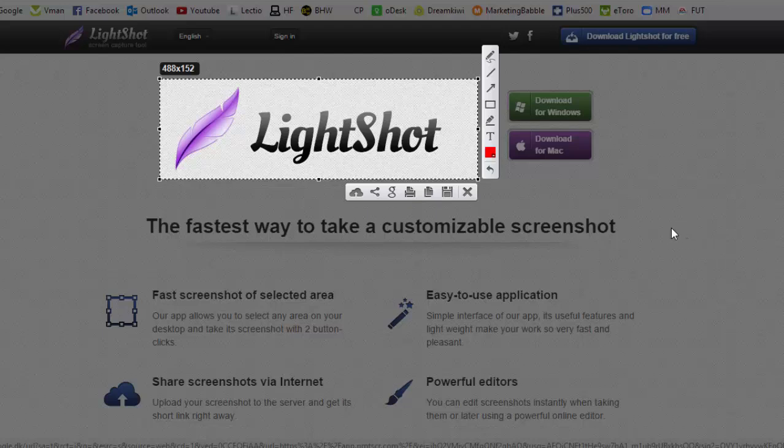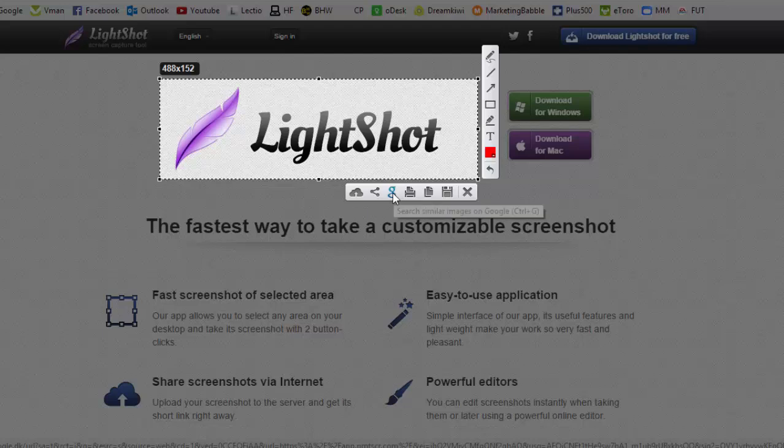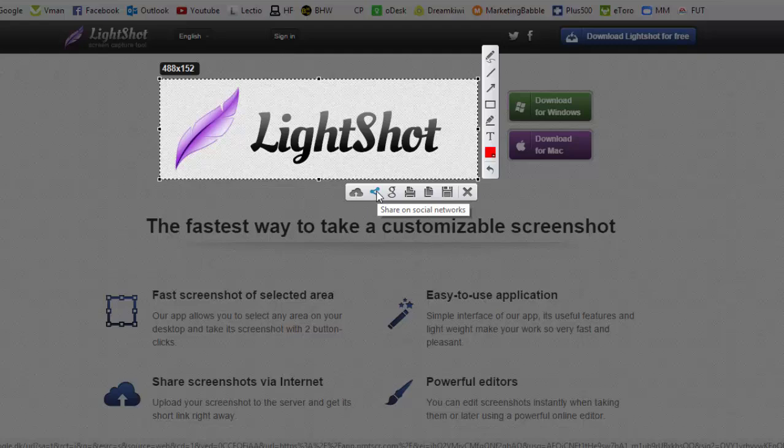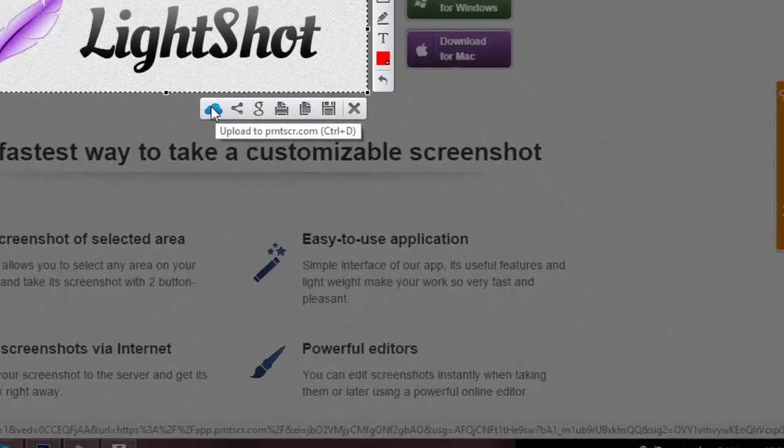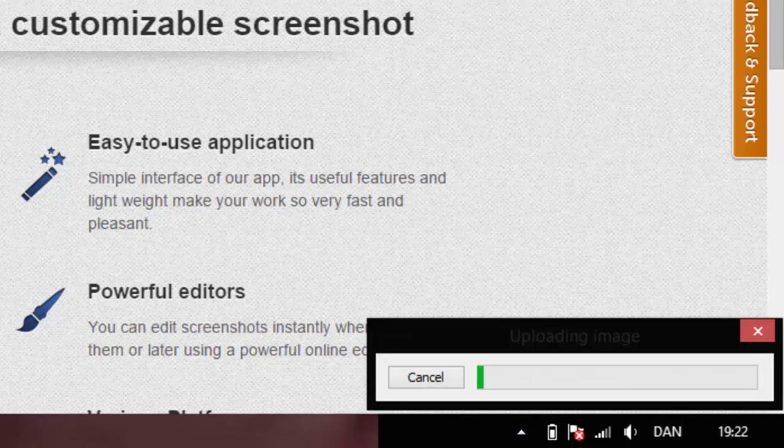Now we have a few different options. We can either save it as an image to our computer or we can copy it so we have it in our clipboard. We can print it and search similar images on Google. We can share it on social networks or we can just upload it to PrintScreen.com.